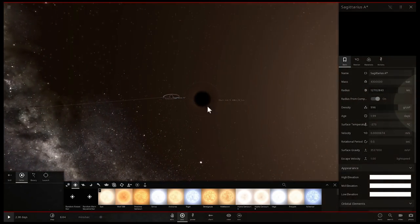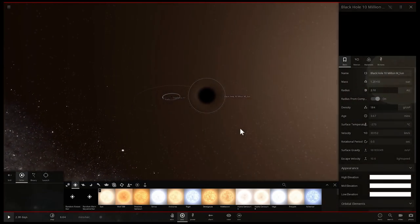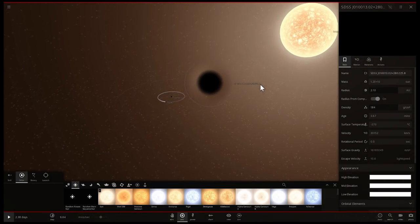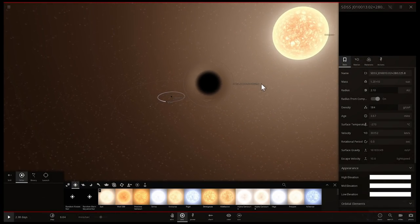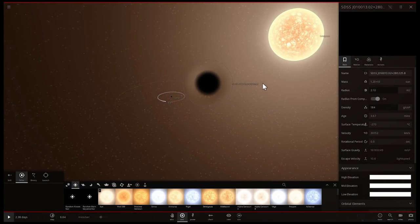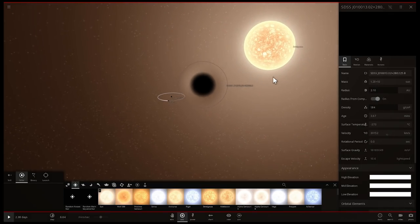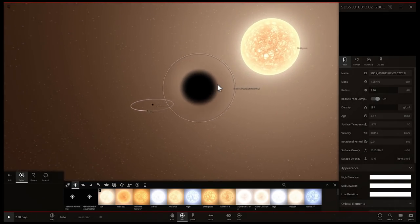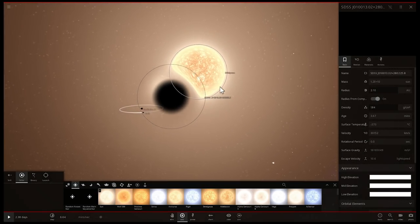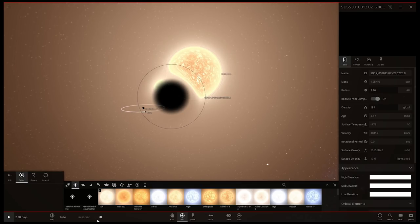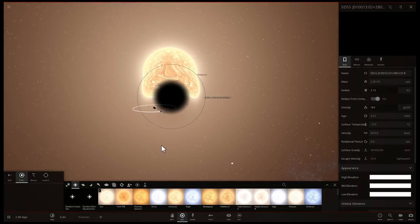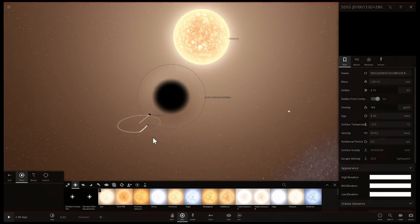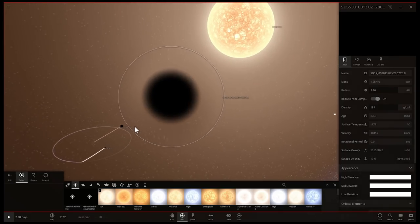There is SDSS J0100+2802. This particular black hole and quasar is located—look at that, it's attracting things right away. It's already swallowing everything.